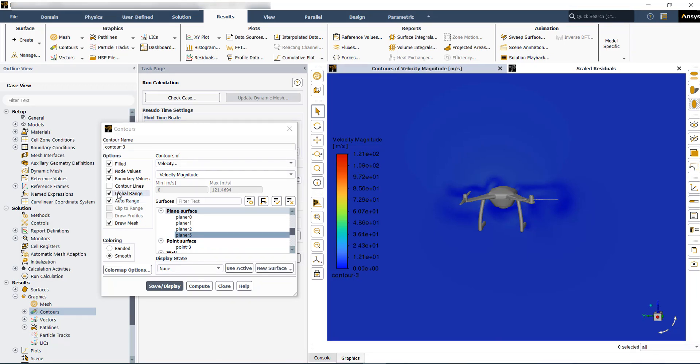But for that specific surface plane that you are just visualizing, you can exclude global range and then have the auto range, which is showing the mean and max in that specific location.